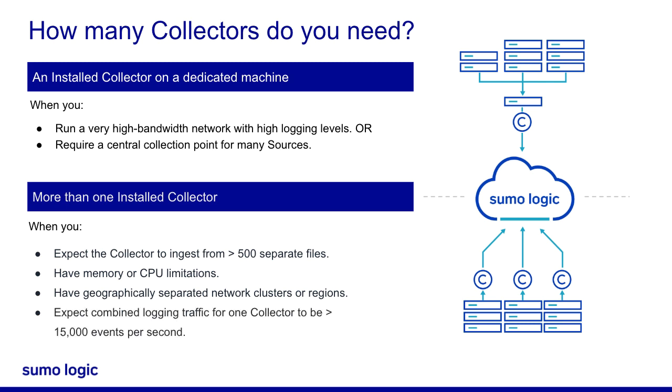Additionally, when you expect combined logging traffic for one collector to be higher than 15,000 events per second, you may prefer to install several collectors. For example, using one collector per machine to collect local files.